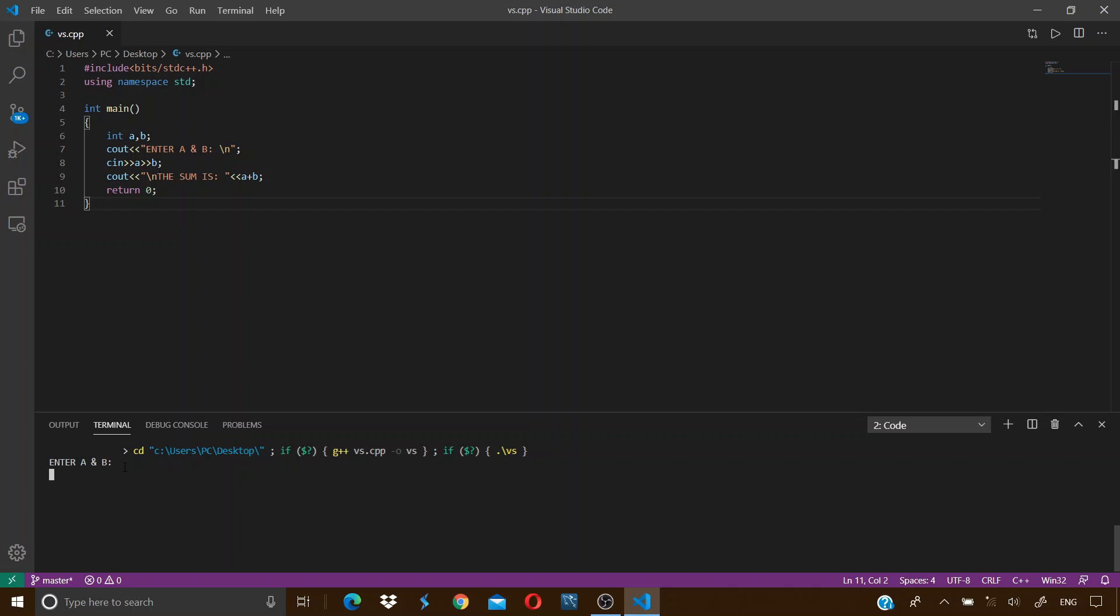If I click on the terminal and enter the values for A and B, say 12 and 13, and press enter, we can see that the program displays the sum as 25. So now we are able to successfully give the inputs to our program and print out the desired results. I hope the problem is now fixed and we can run all our C and C++ programs on Visual Studio Code.